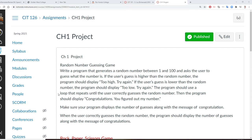The program should use a loop that repeats until the user correctly guesses the random number. Then the program should display 'Congratulations, you figured out my number.' Make sure the program displays the number of guesses along with the congratulations message when the user correctly guessed the random number.